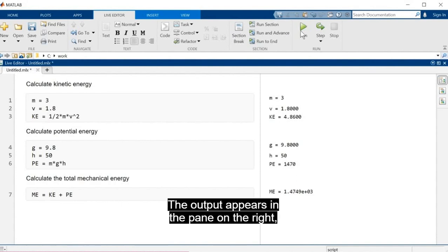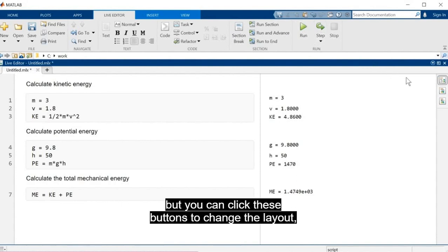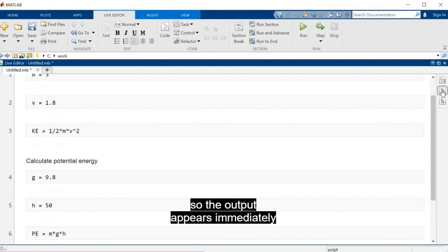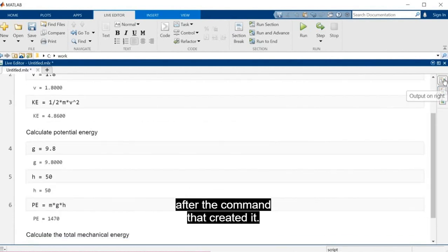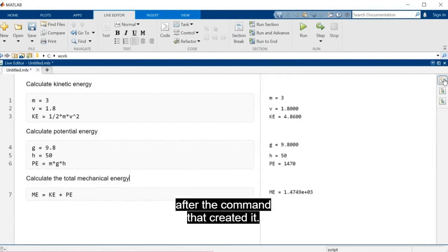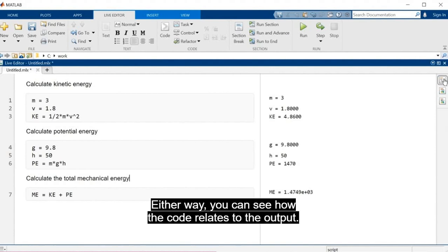The output appears in the pane on the right, but you can click these buttons to change the layout so the output appears immediately after the command that created it. Either way, you can see how the code relates to the output.